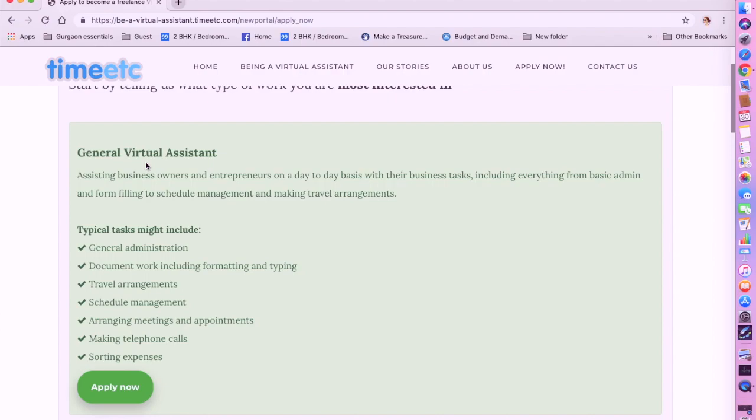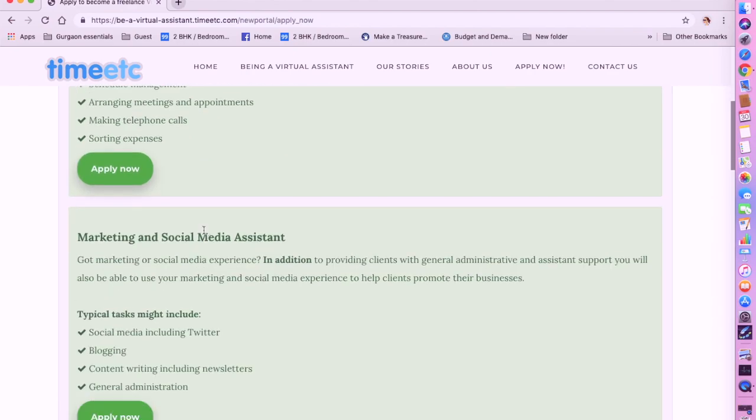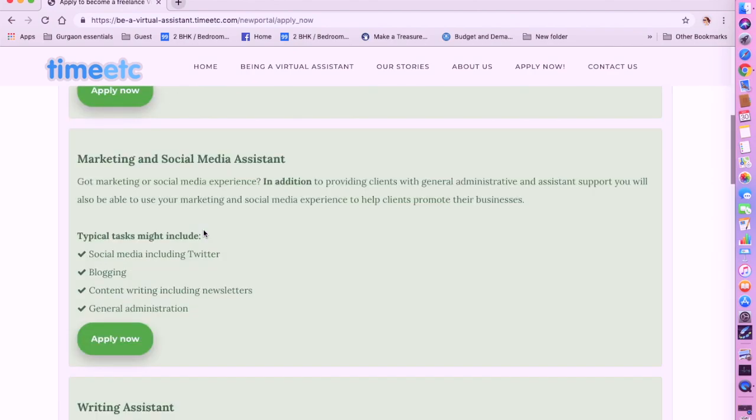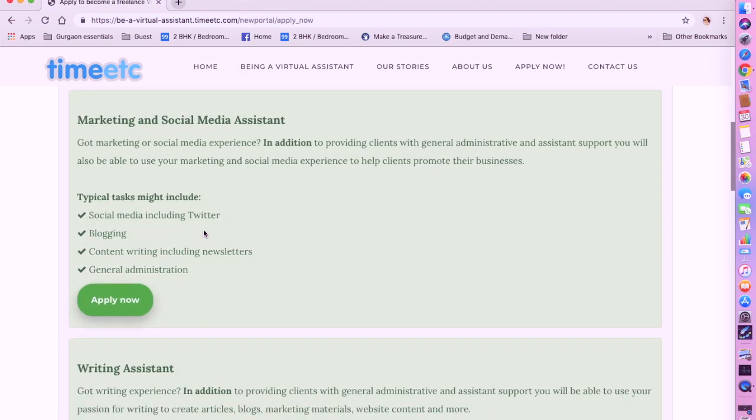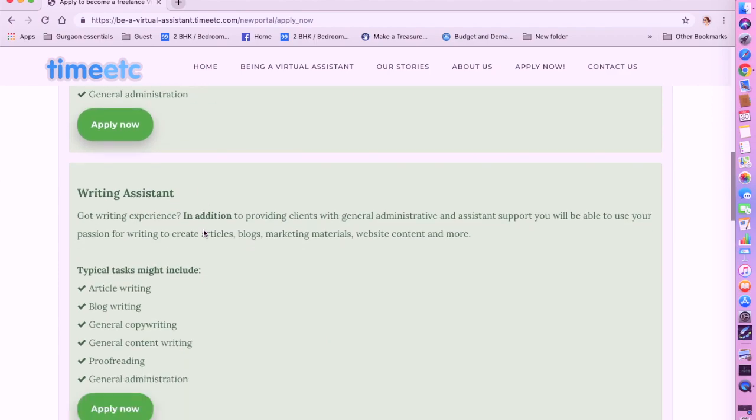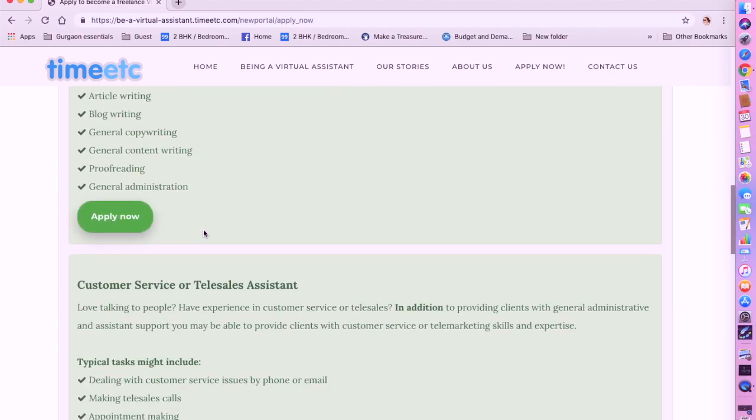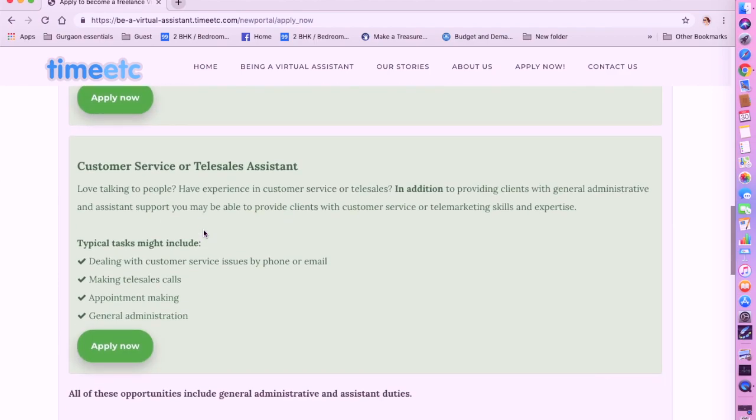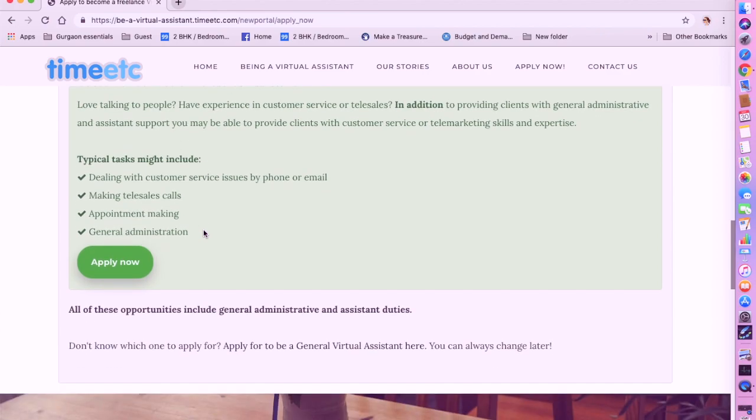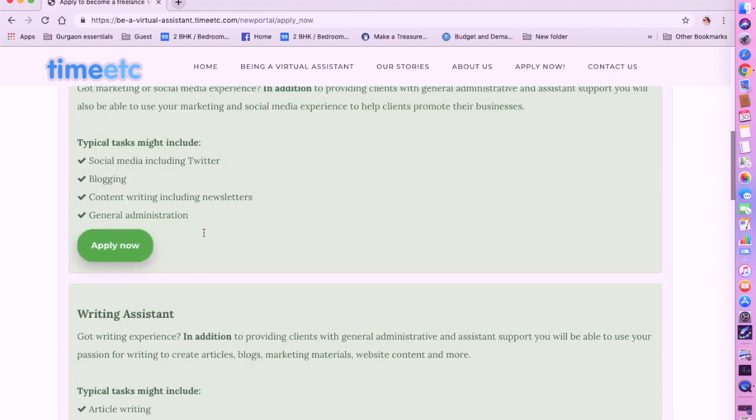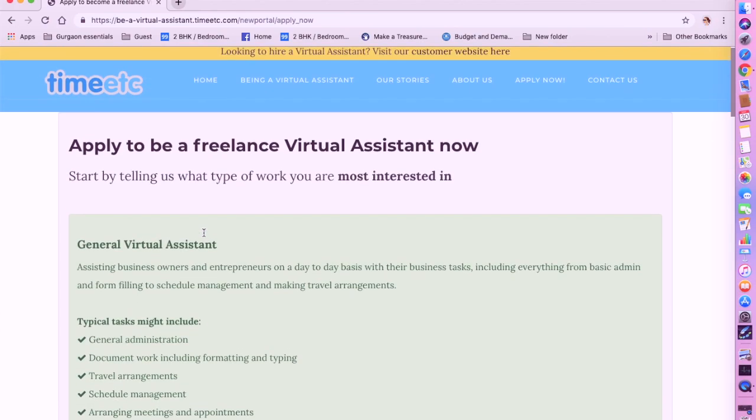For a general virtual assistant they give you tasks which include travel arrangements, schedule management, arranging meetings and appointments, making telephone calls, sorting expenses, etc. They also have a job for marketing and social media assistant. You can be a writing assistant, you can be a customer service or telesales assistant. There are a lot of opportunities on Time Etc. They hire worldwide so please go check this out and apply.